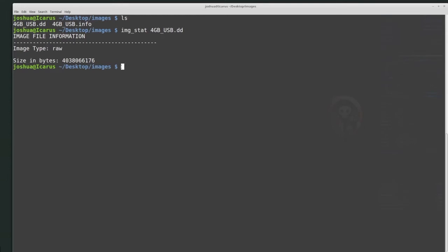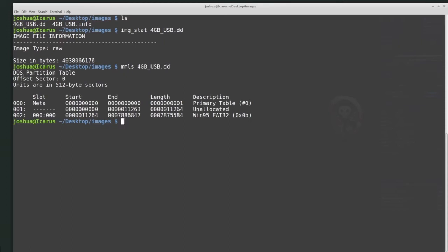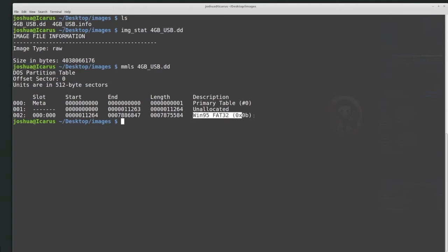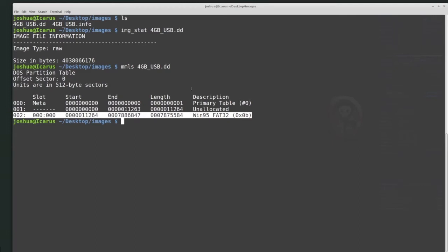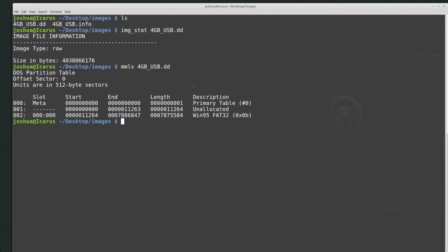Now that I know I'm dealing with a raw disk image, we can run mmls with the disk image name, and this gives us information about the disk itself. It shows a DOS partition table, the offset sector is zero, and units are in 512-byte sectors — this is going to be important for some of the analysis we might do later. Each of these entries are basically either the partition table, unallocated space, or partitions themselves. This tells me the layout of the actual physical disk.